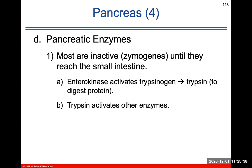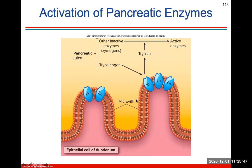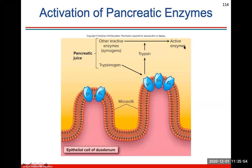Most pancreatic enzymes will be inactive — we call these zymogens — until they reach the small intestine, where they will be activated. The activation of pancreatic enzymes is shown using trypsin as an example, activating zymogens to active enzymes.